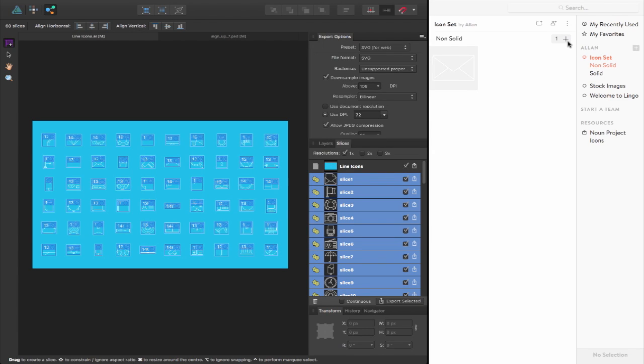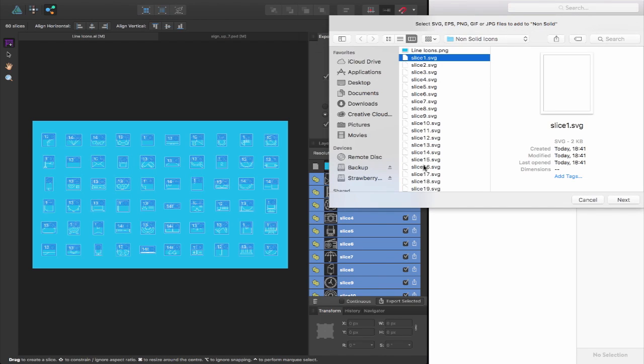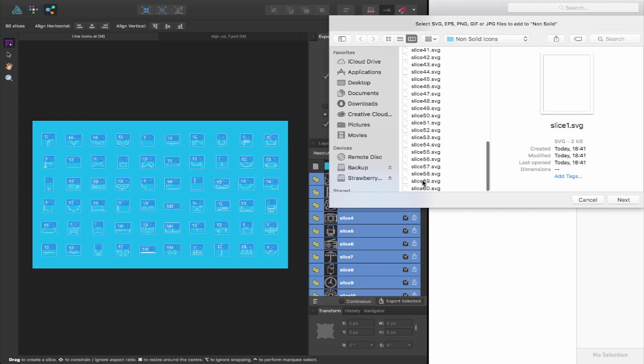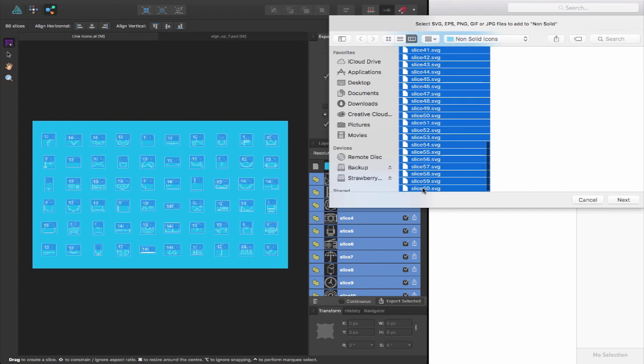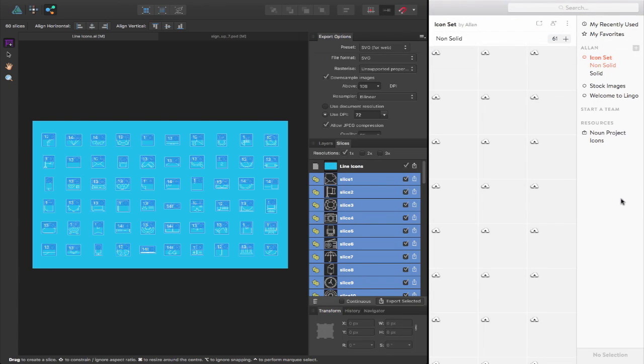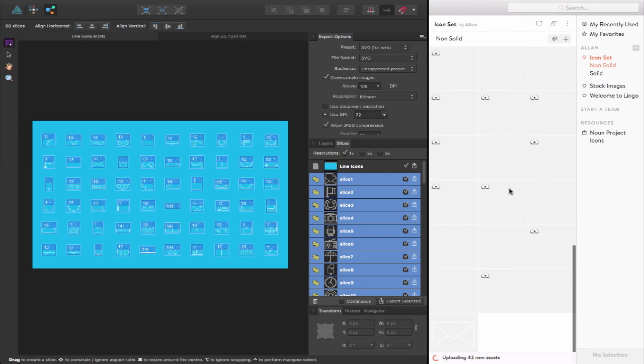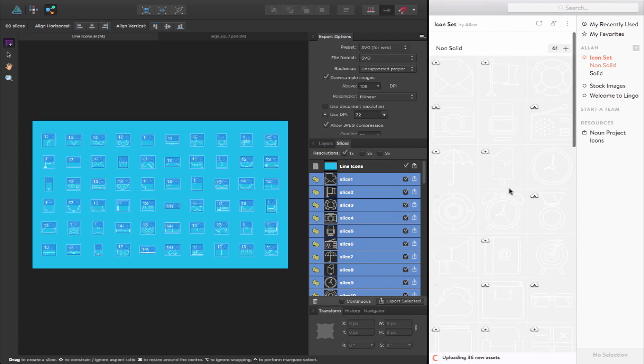So then back inside of Lingo, I can click on the plus to add them to the group that I want to and there we go. I can select all of those icons that I've exported and there we go and they import and then upload them to the cloud for me.